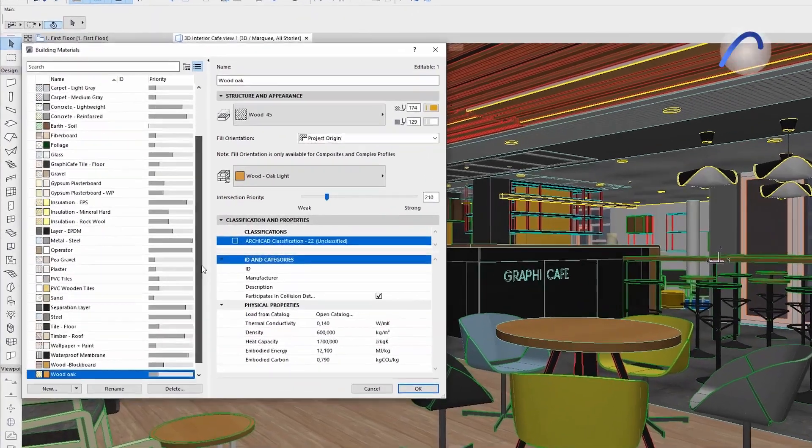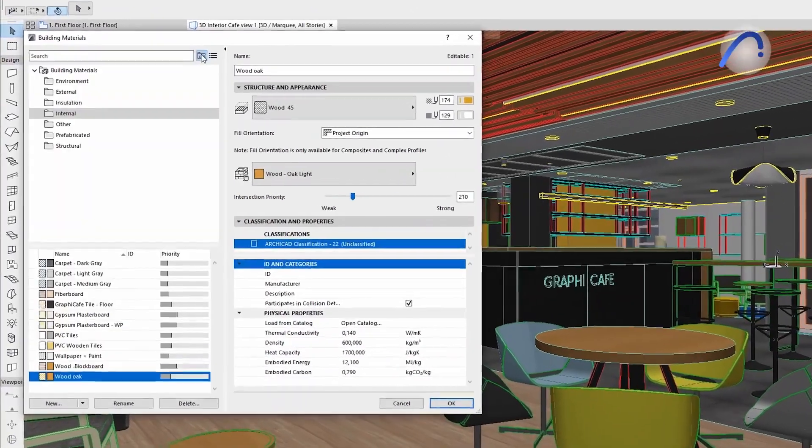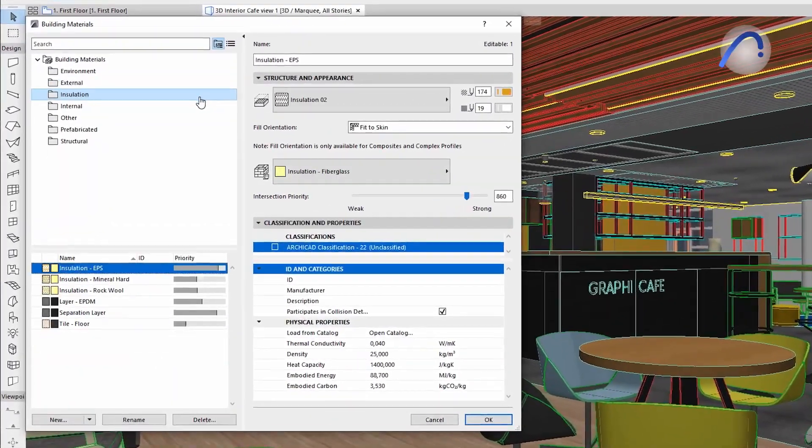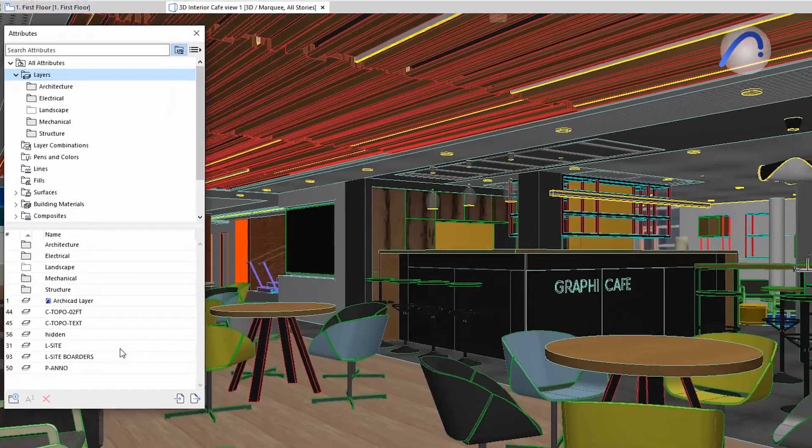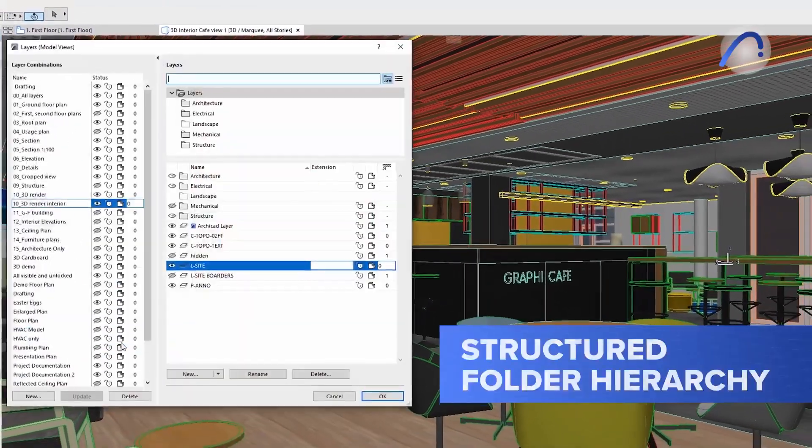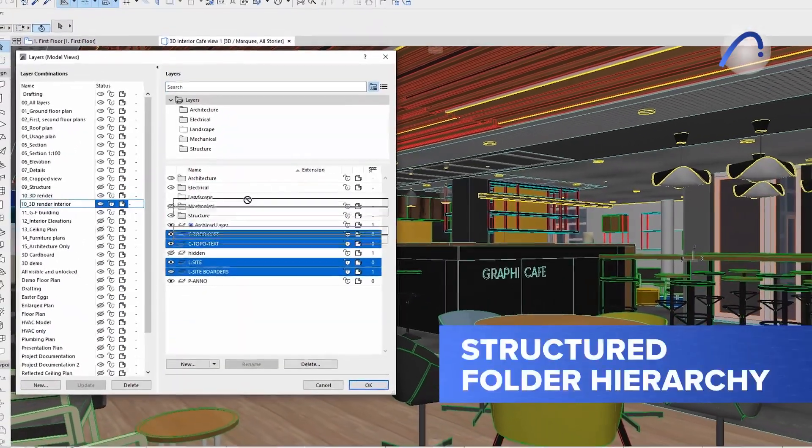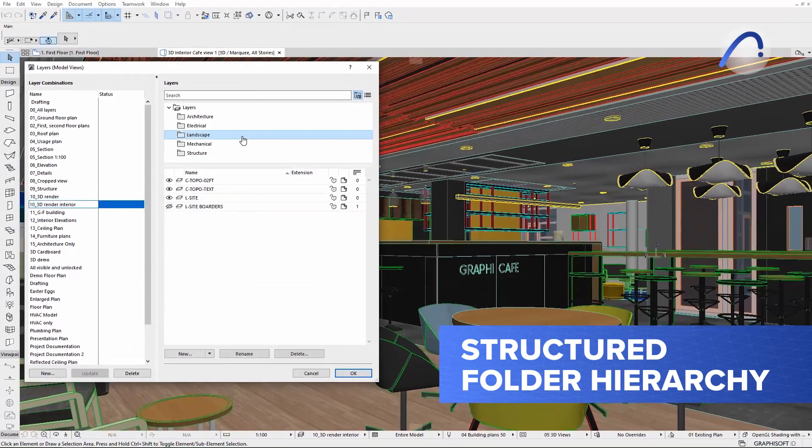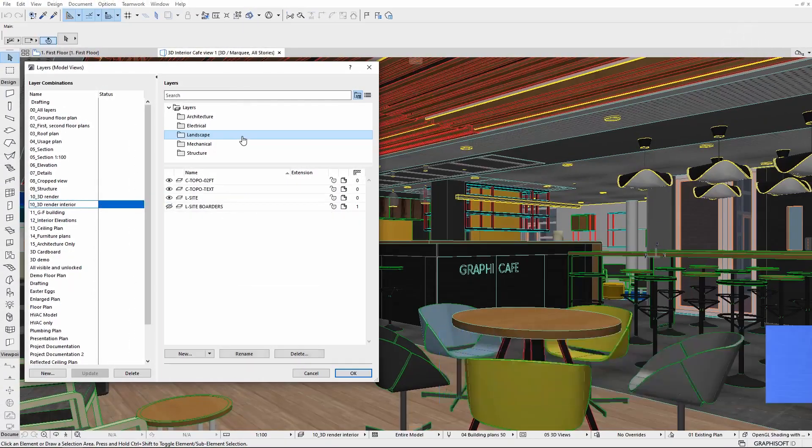ARCHICAD 26 makes the navigation of attributes easier and more intuitive by delivering a better structured folder hierarchy for organizing and overviewing attributes.